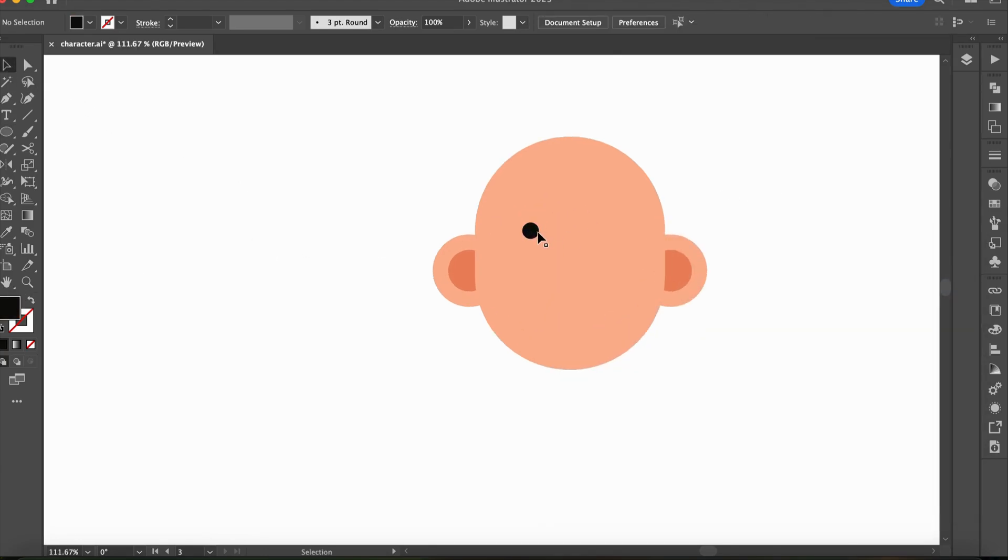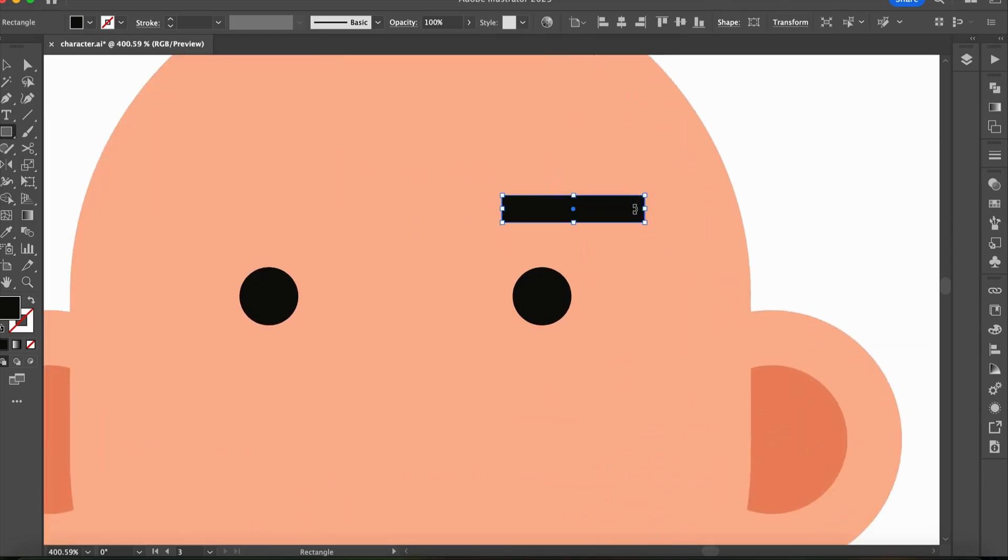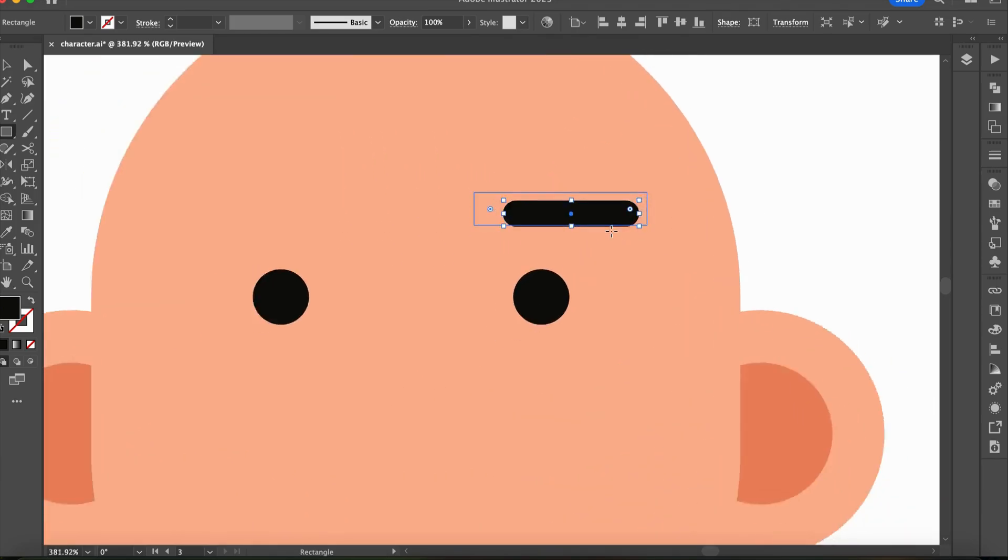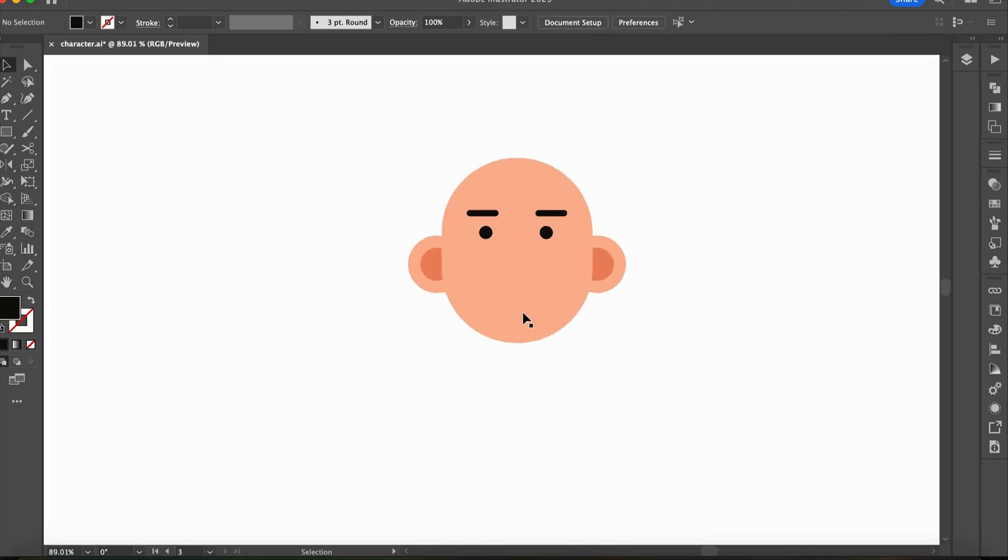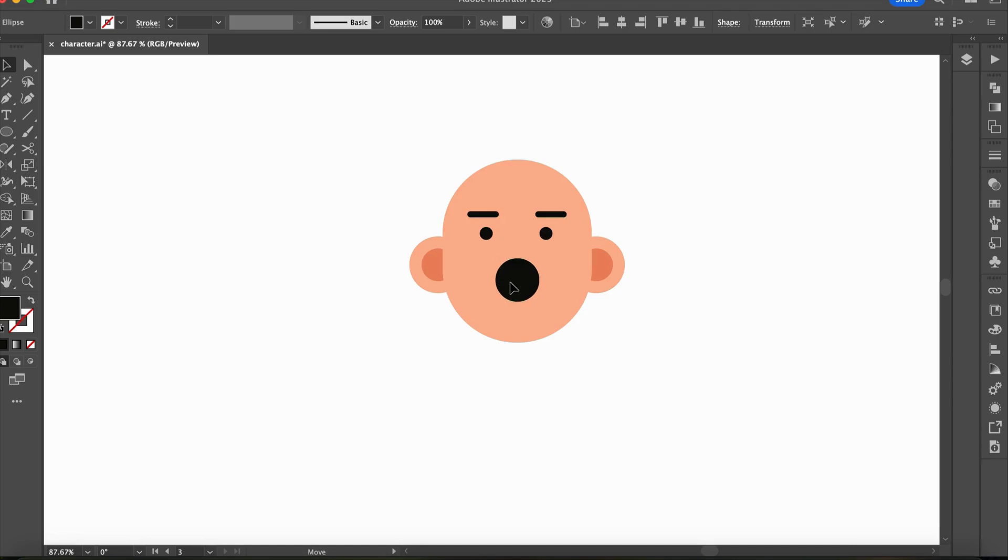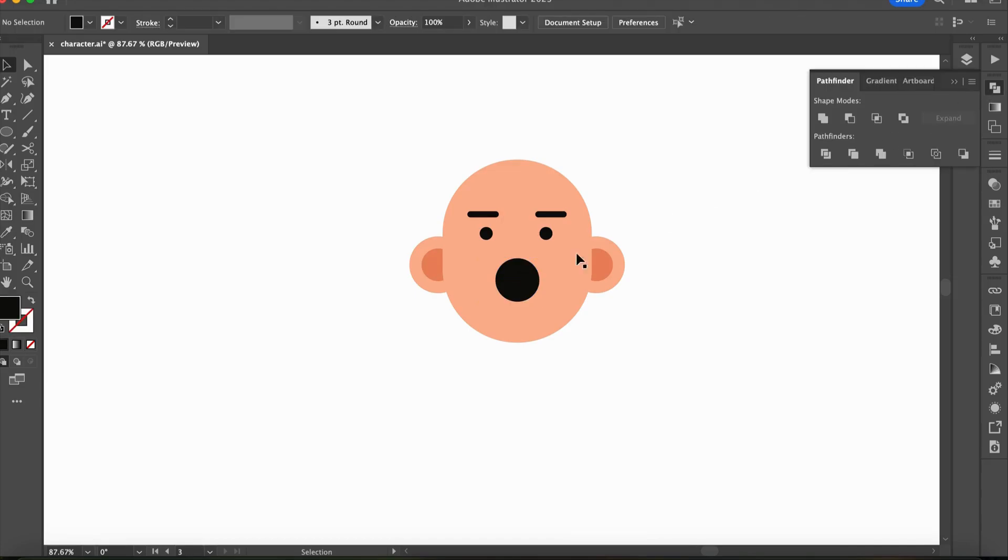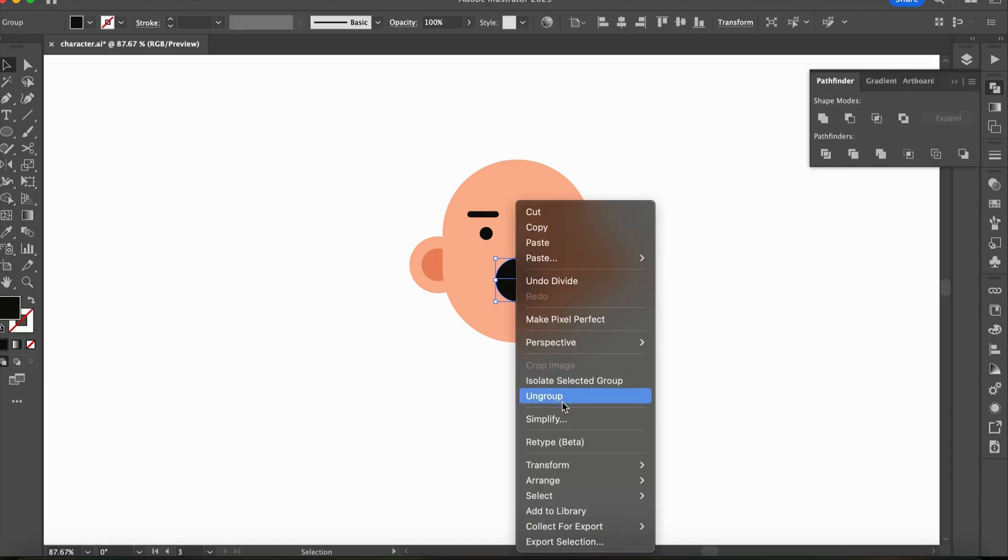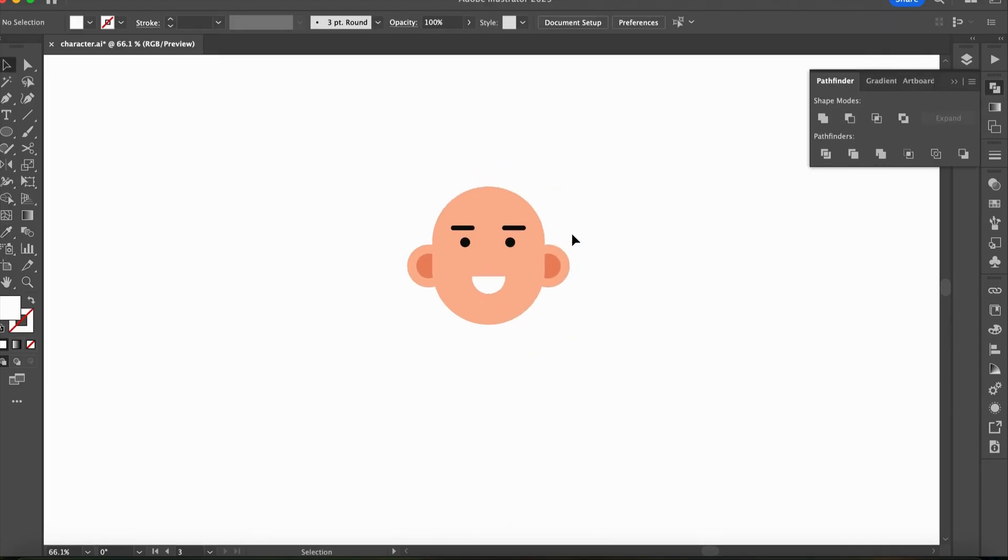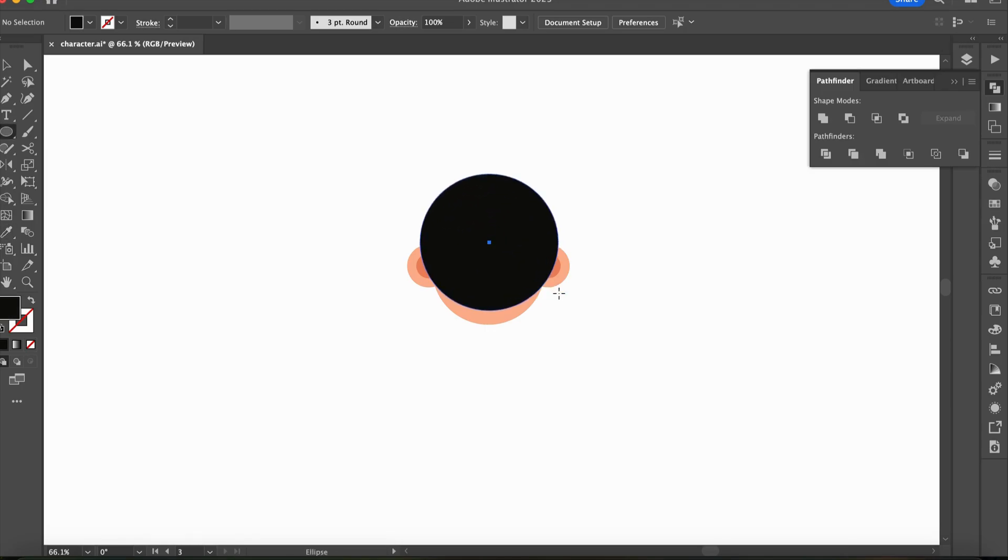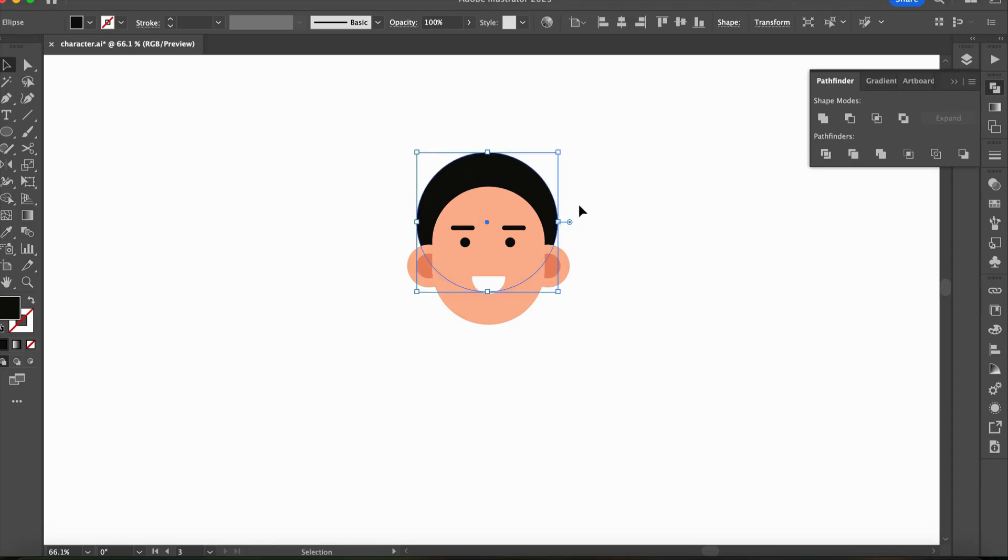Once you understand these techniques, you will be able to design any character, even the most complex ones, using just basic shapes. We will explore this further in the next video. For now, we are focusing on understanding which shapes to use for different facial features and parts of the character. This is a very important step, so stay tuned.